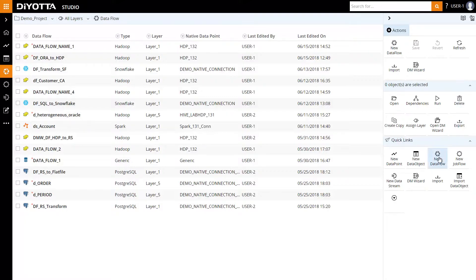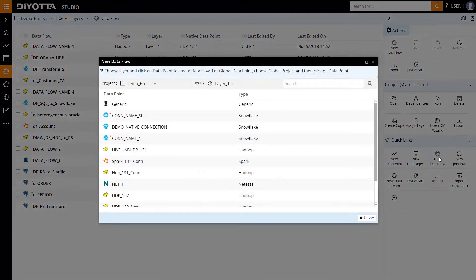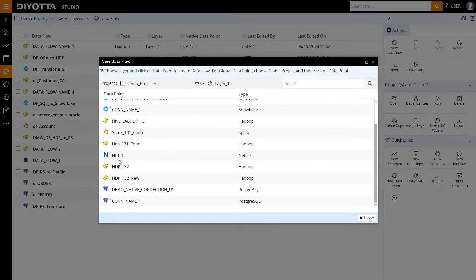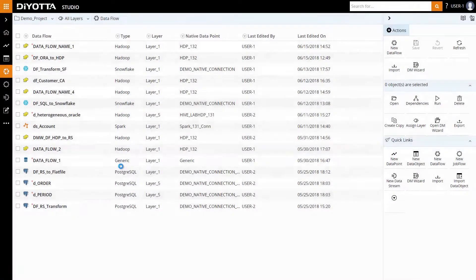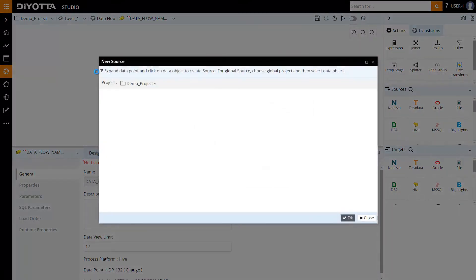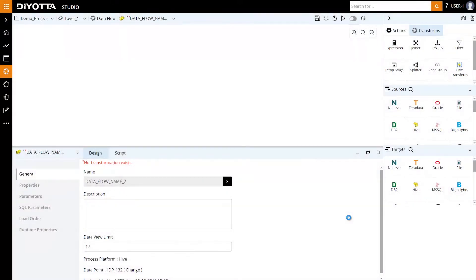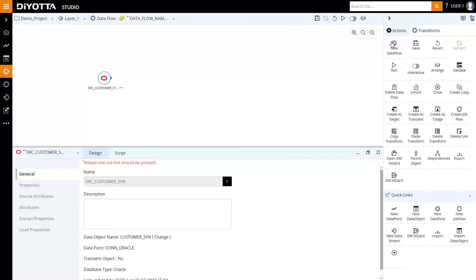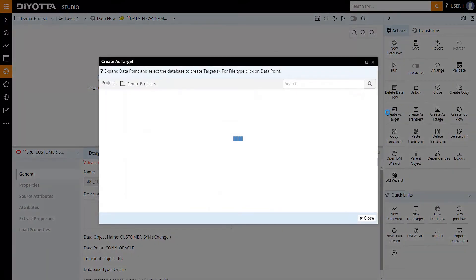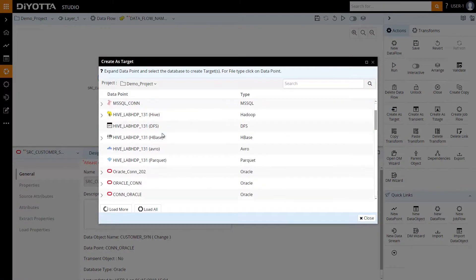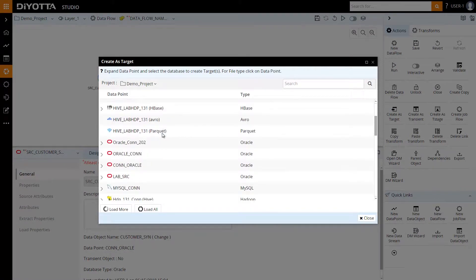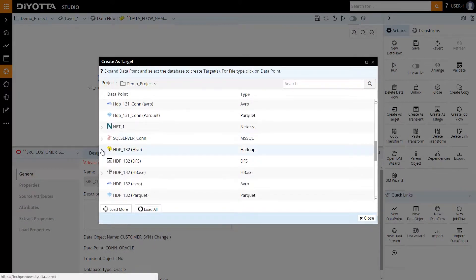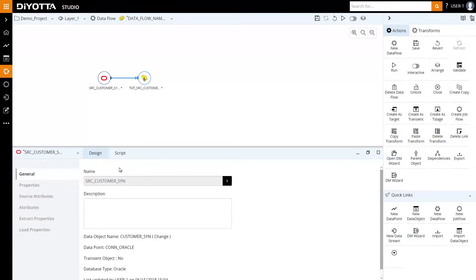Let's start by creating a new data flow. Select Hadoop as the native database. Drag the Oracle source from Sources. We will select the Oracle data object that we imported in the previous step. Next, we need to link the source to the target object. Select the Hadoop data point that we created initially for the target. Let's save the data flow design.